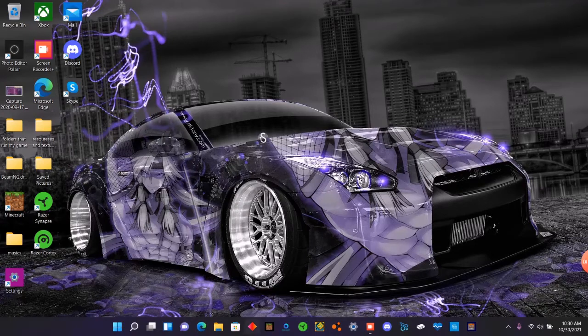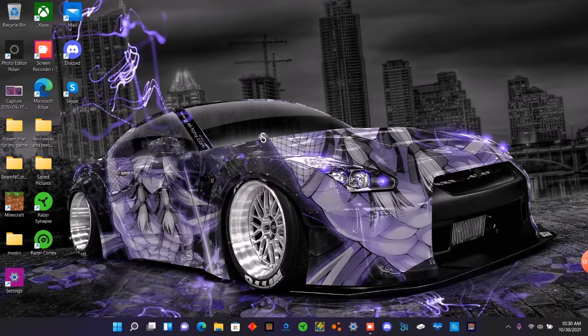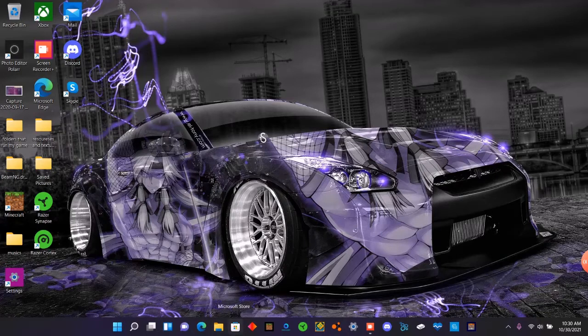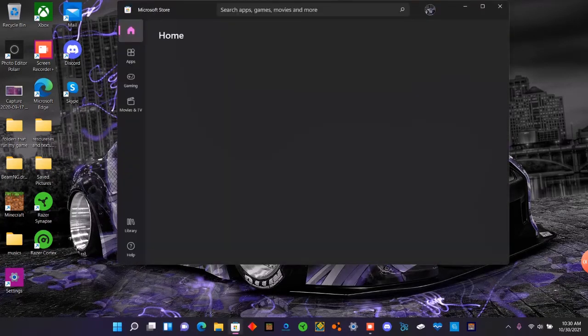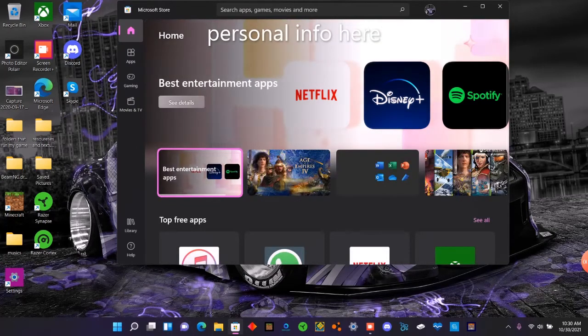I officially got Windows 11, so now it's time to show you how to do it. What you want to do is open Microsoft Store.